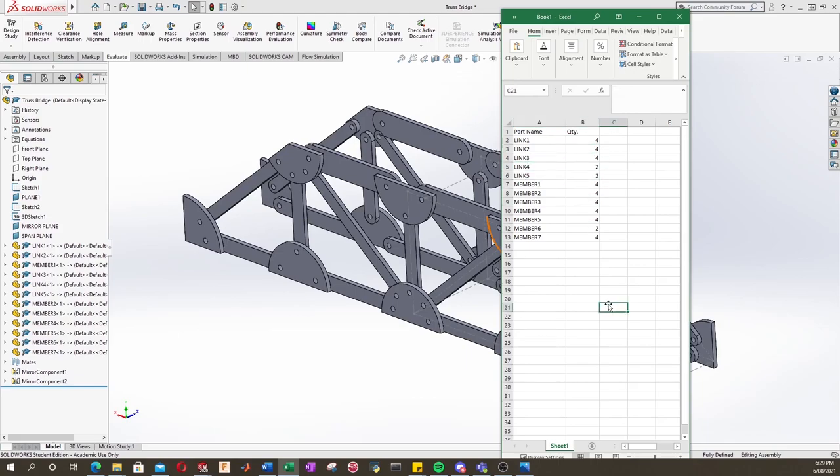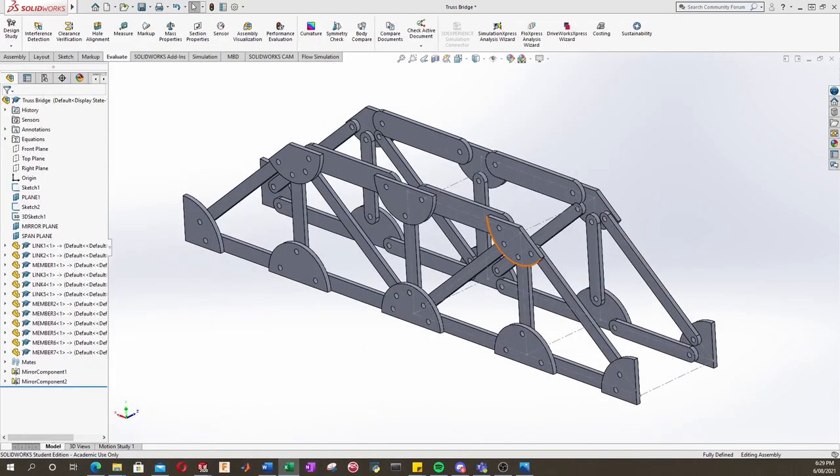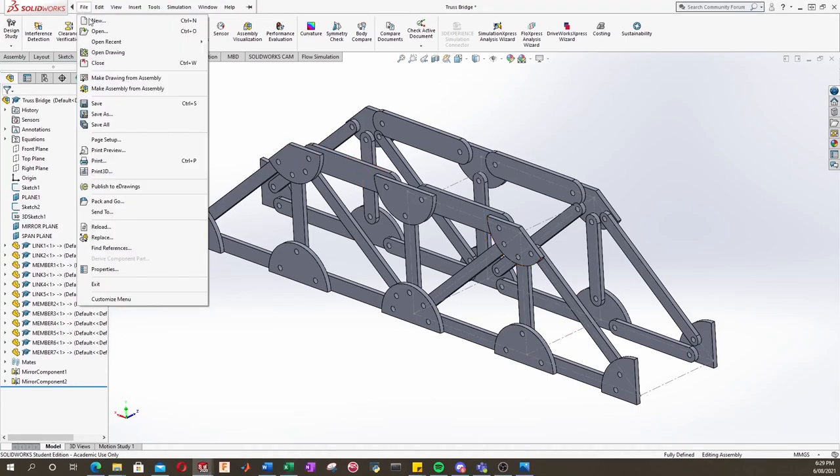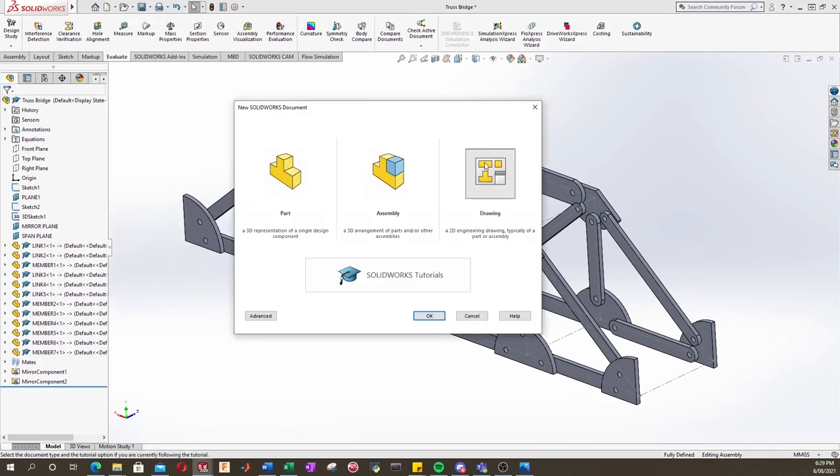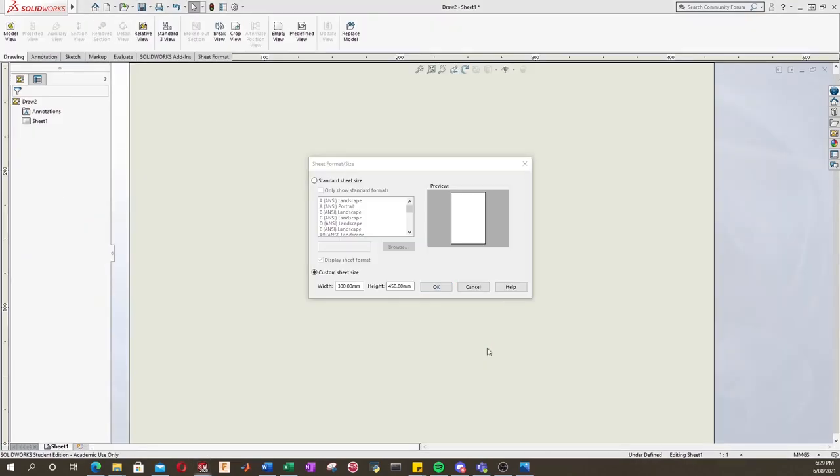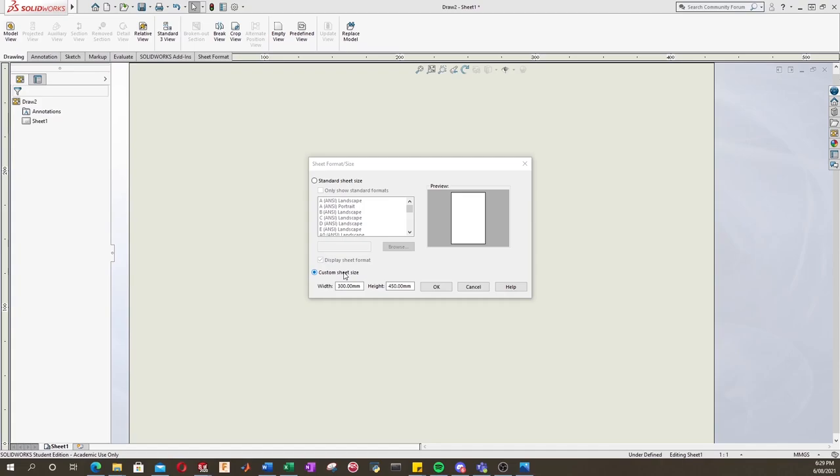With that in mind, let's create a new drawing. So file, new, and we want to select drawing. Here we want to, instead of selecting a standard size, let's select the size of the sheet that has been provided in the design studio.